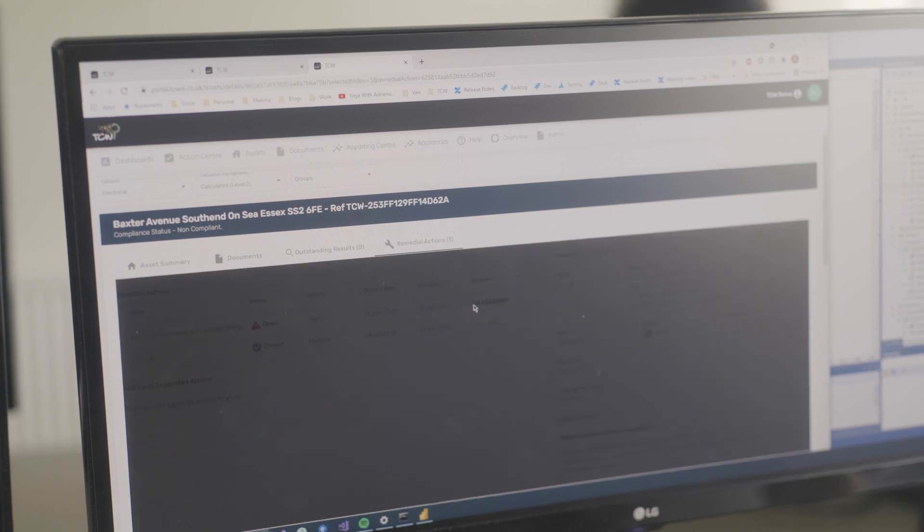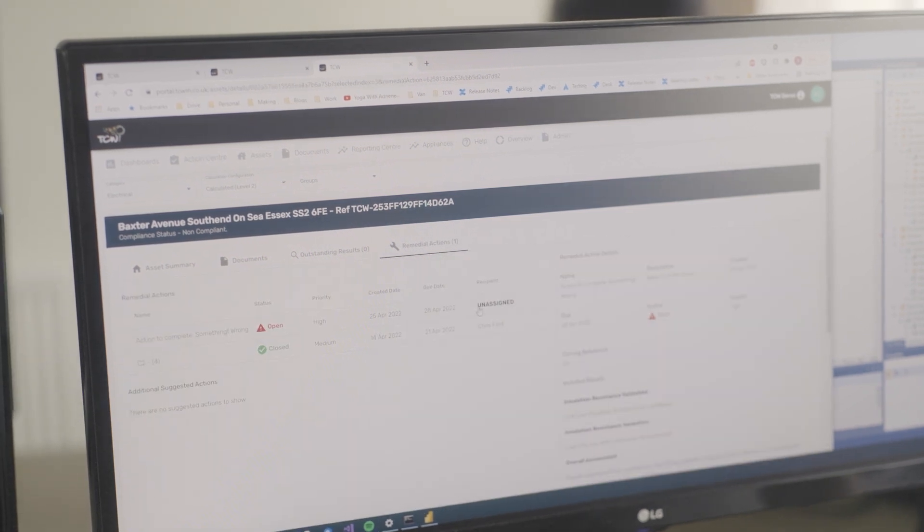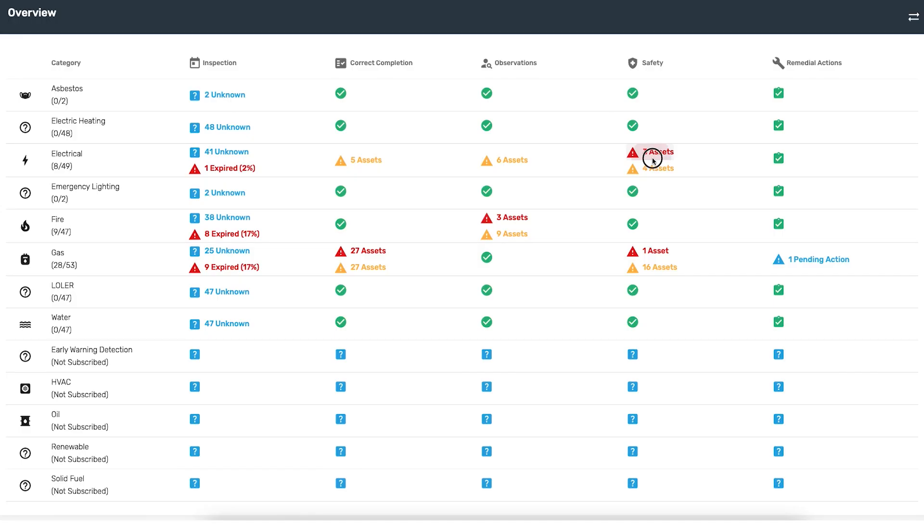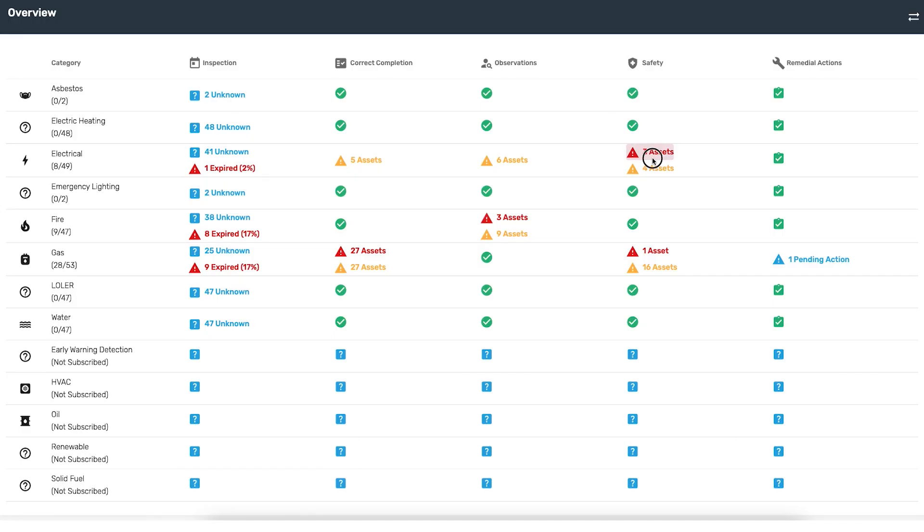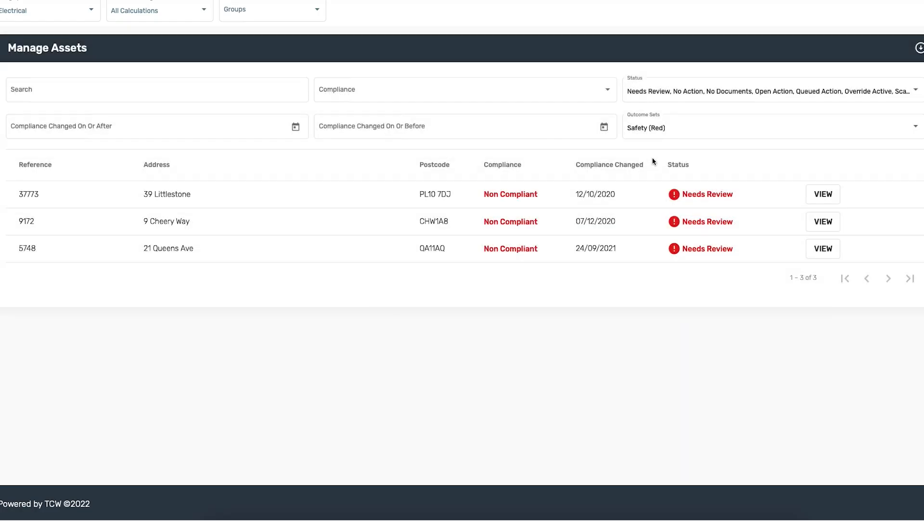Right now you take 50,000 documents, you hand it to a consultancy firm and say I want you to check that and give me all the information TCW gives you. I can tell you today that that will take them about a year. It will take us about 10 minutes.